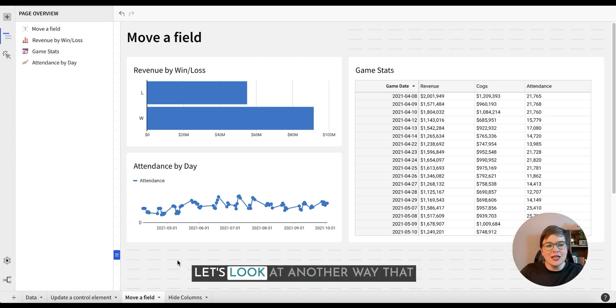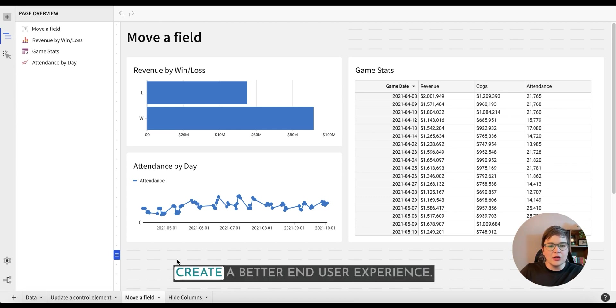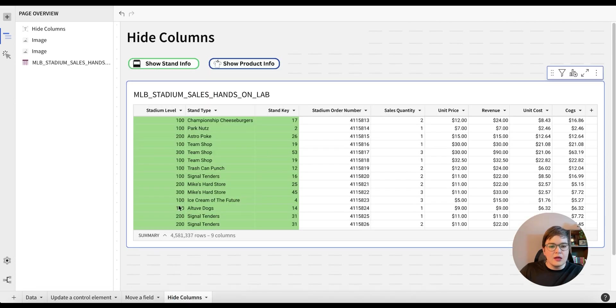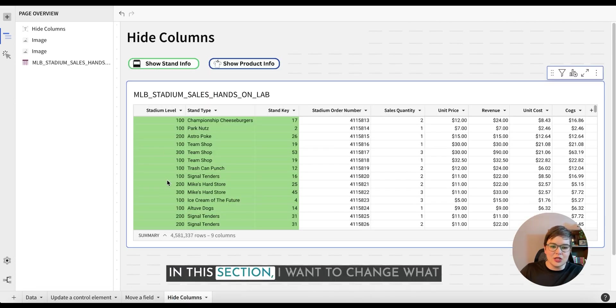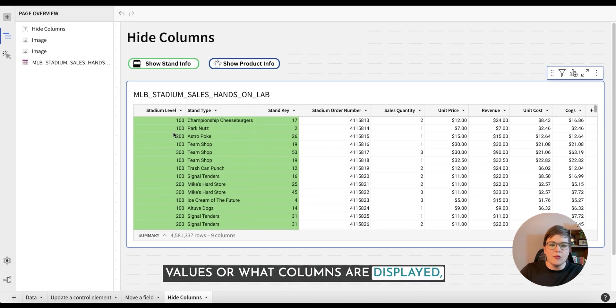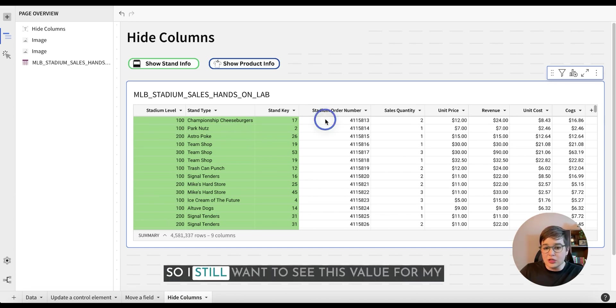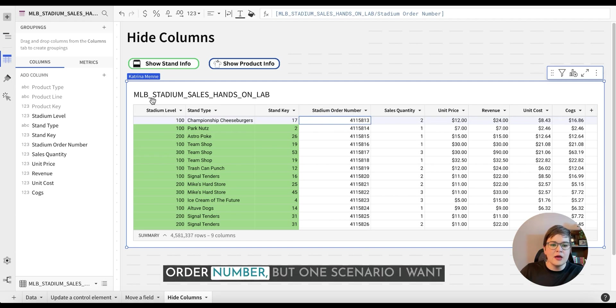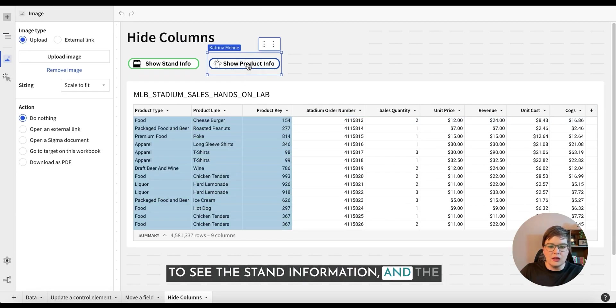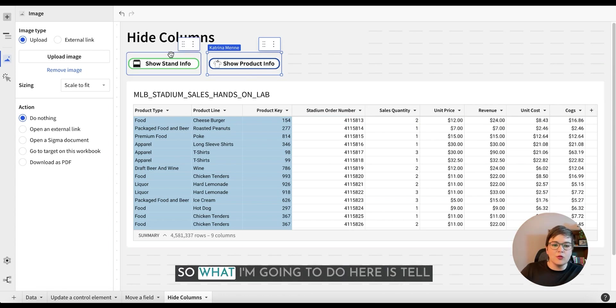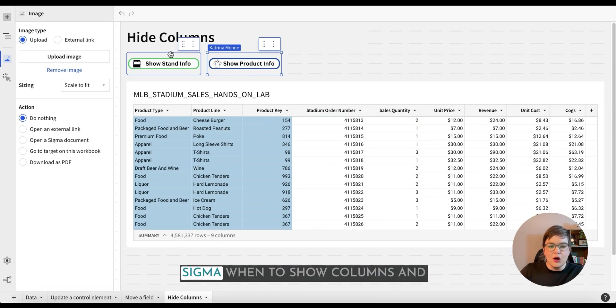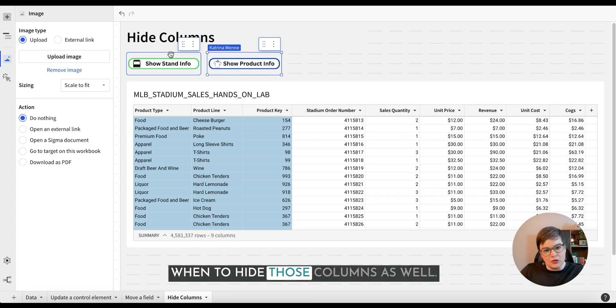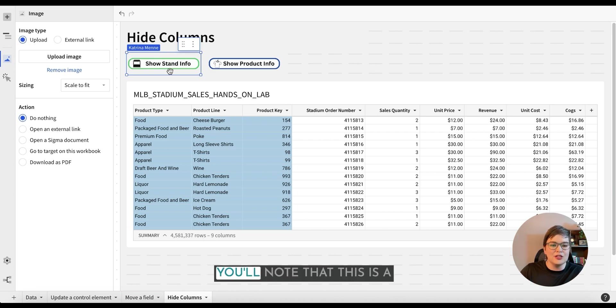Let's look at another way that we can use column visibility to create a better end user experience. In this section, I want to change what values or what columns are displayed, but still showing the same row value. So I still want to see this value for my order number, but one scenario I want to see the stand information and the other time I want to see what product it is. So what I'm going to do here is tell Sigma when to show the columns and when to hide those columns as well.